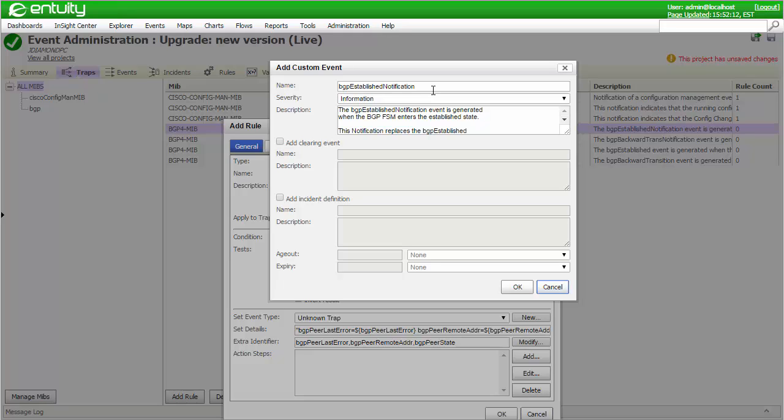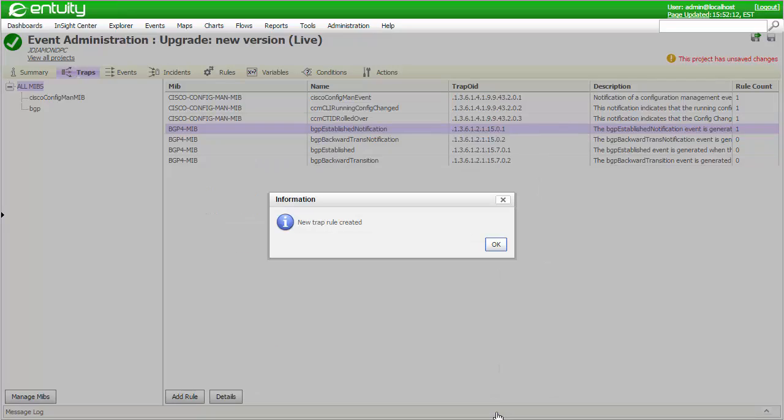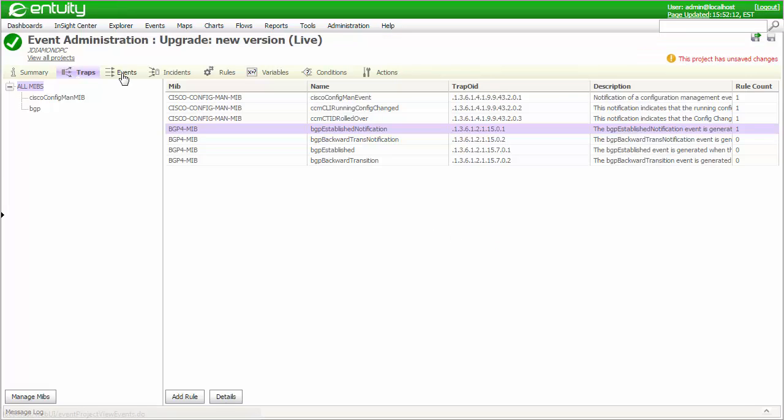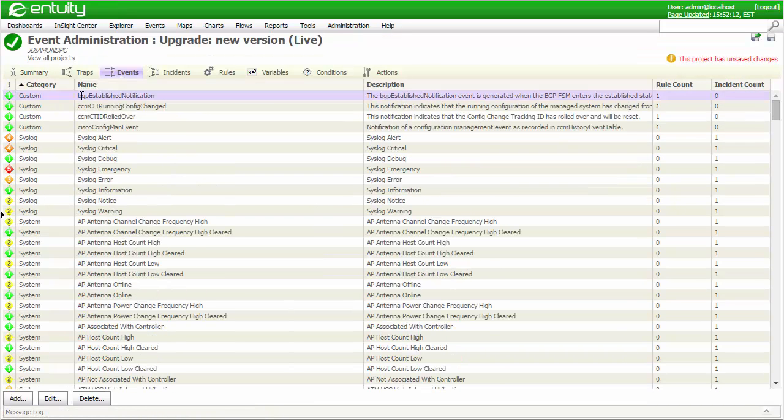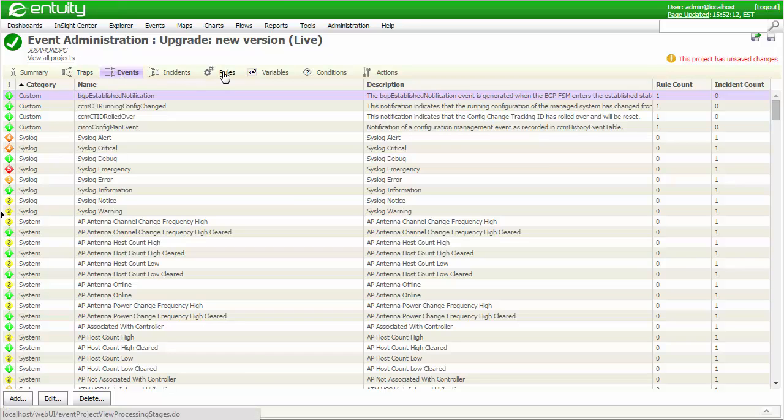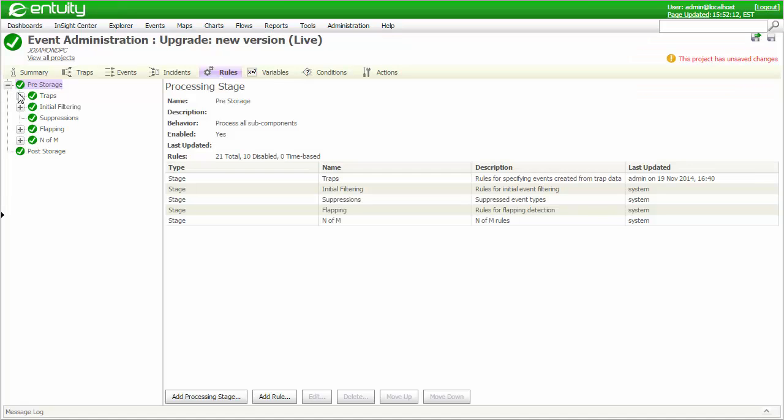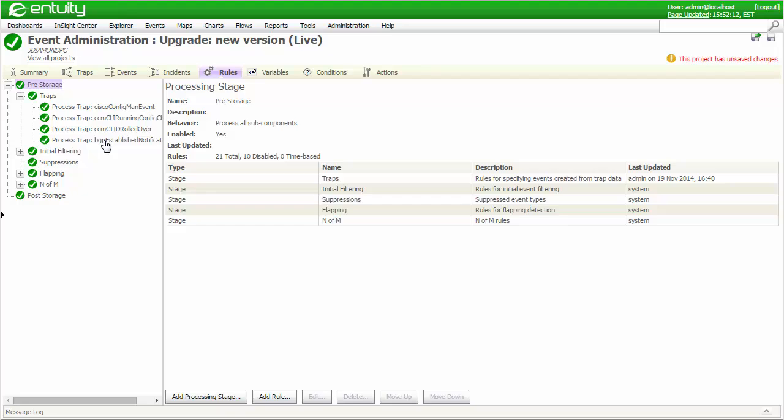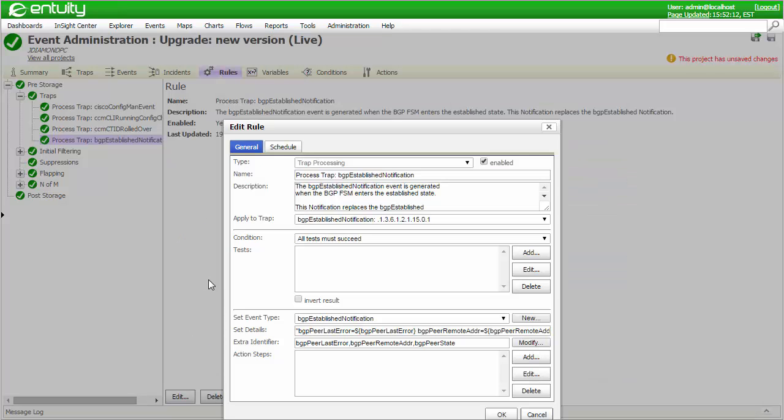It's also worth noting that a clearing event and corresponding incident can also be created at this stage, if this would make your configuration workflow easier. Here's the newly created trap event. And here's the corresponding rule that I've also just created.